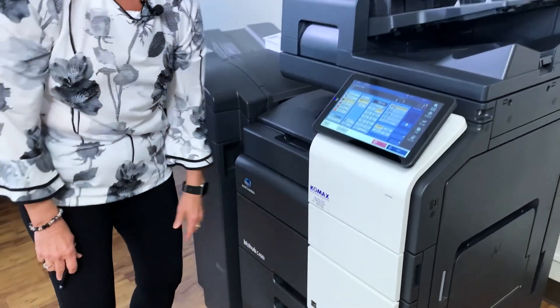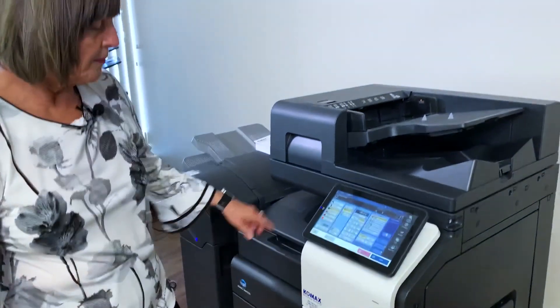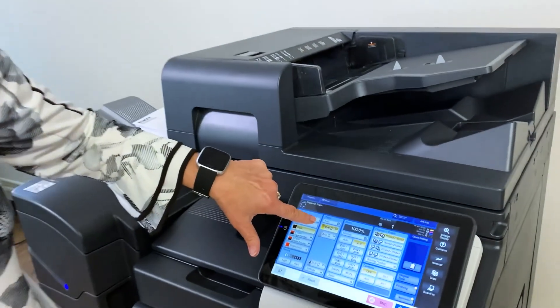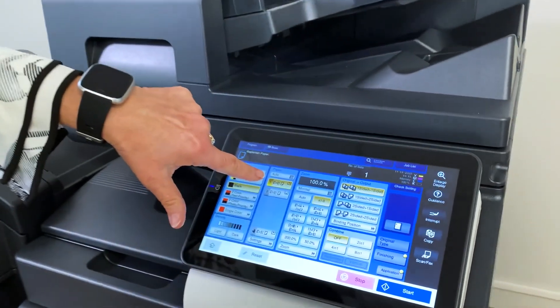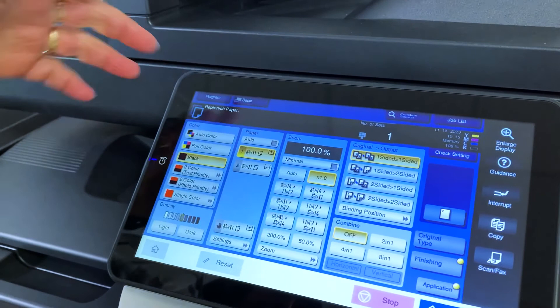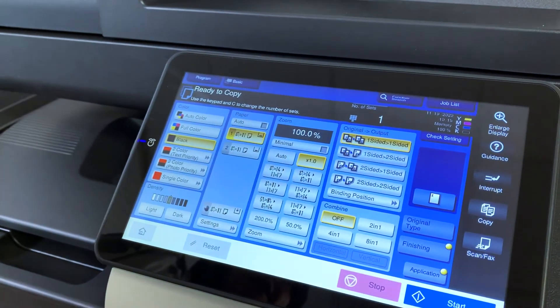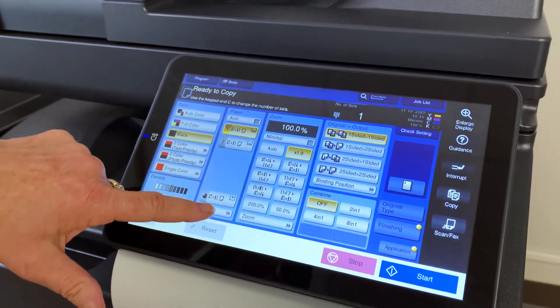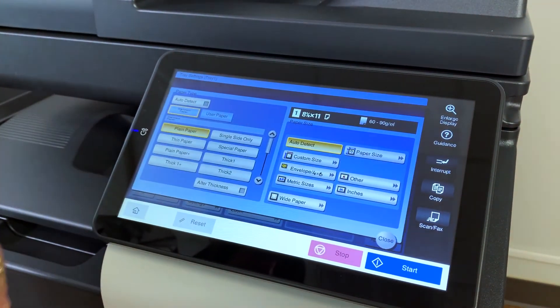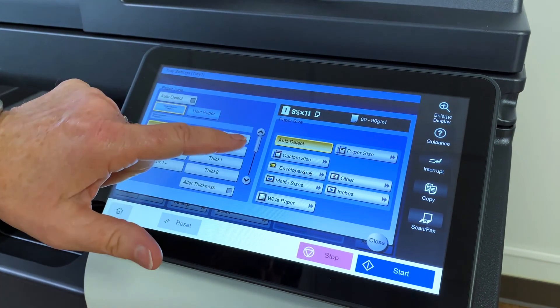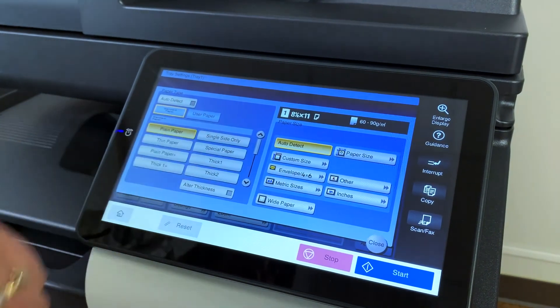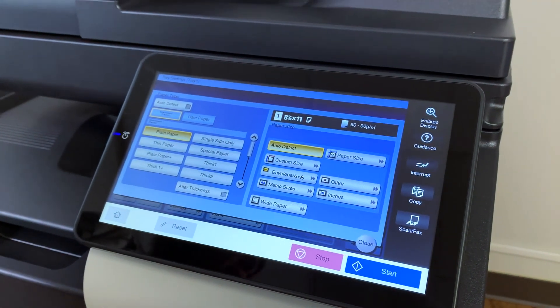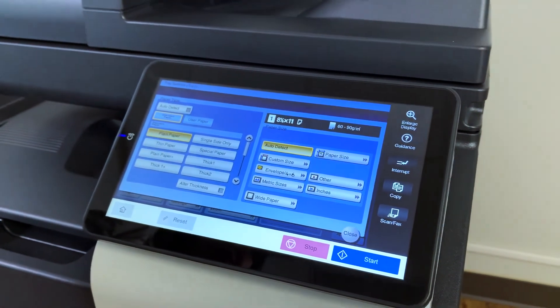Now you see it automatically went back to eight and a half by 11. Now if that ever happens that it does not, you can actually come down to settings and come over here and say auto detect or select auto detect and it will detect the size.